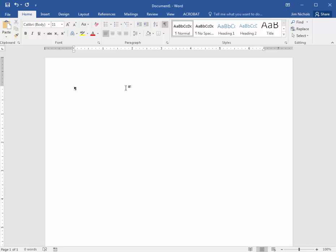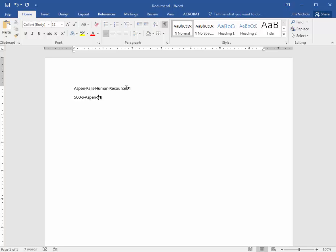All right, so that was item number one and two. And then item number three is just to add in some text here. Aspen Falls Human Resources. The idea here is we're writing a letter and we're pretending that we are employees for the Aspen Falls City Hall. So it asks us to put in that line, hit enter to go to the next line. 500 South Aspen Street, Aspen Falls, California, 93463.